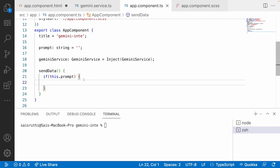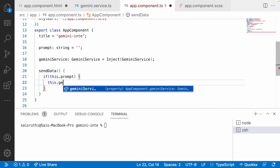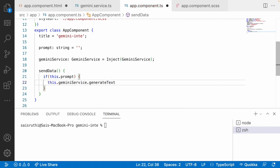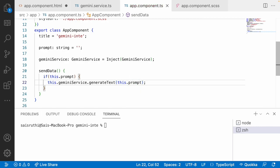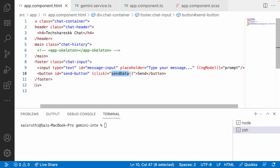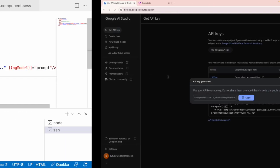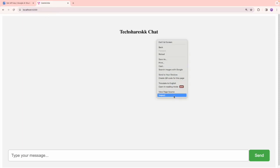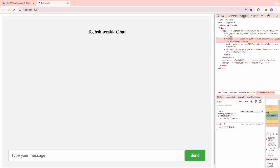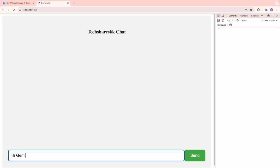Using this Gemini service I'll pass my prompt: this.geminiService.generateText(this.prompt). Let me save and go into the browser to test. Let me reload and open DevTools. I'll type 'Hi Gemini how are you' and send it.